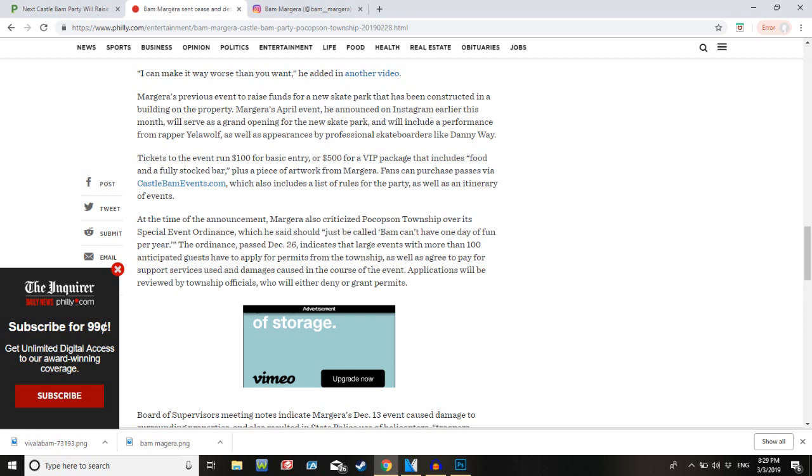Fans can purchase passes via CastleBamEvents.com, which also includes a list of rules for the party as well as an itinerary of events. At the time of the announcement, Margera also criticized Pocopson Township over its special event ordinance, which he said should just be called Bam Can't Have One Day Fun Per Year ordinance. I feel like we're just repeating things at this point. The ordinance indicates the larger events with more than 100 anticipated guests have to apply for permits from the township, as well as agree to pay for support services used and damages caused in the course of the event. Applications will be reviewed by township officials who will either deny or grant permits. I kind of feel like there's nothing wrong with what they're doing, to be honest. It seems like they're just taking very understandable precautions when you've got somebody like Bam Margera around.